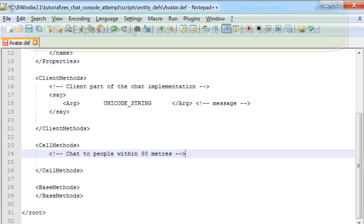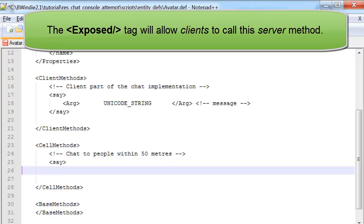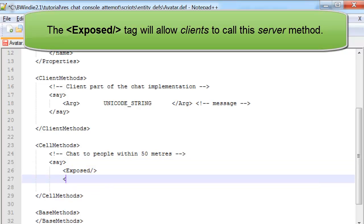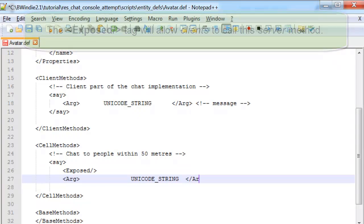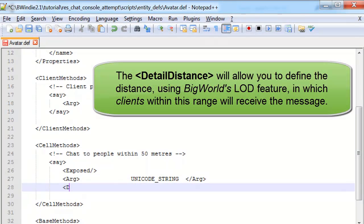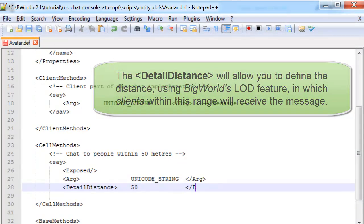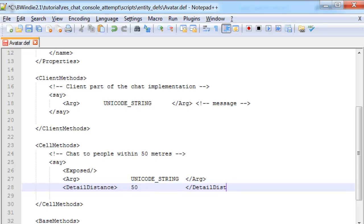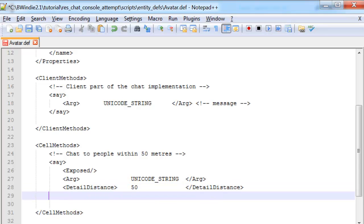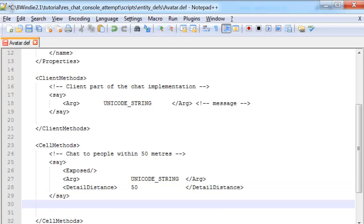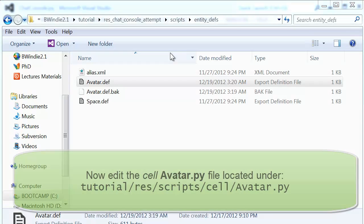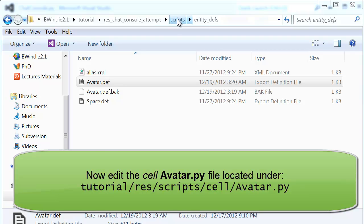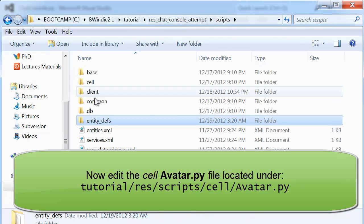The cell method is on the server side. We need this Exposed tag that will actually allow clients to call this method. If we don't have that, then we won't have any success. Again, we have the same unicode string for the message, and then we have the detail distance, which is 50 meters.